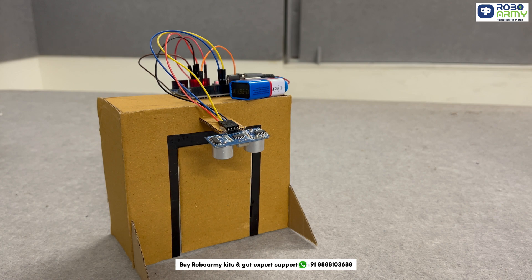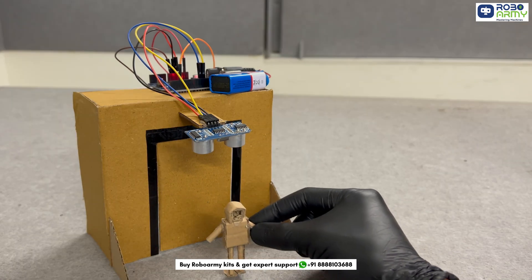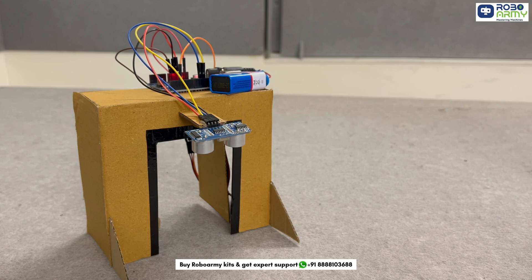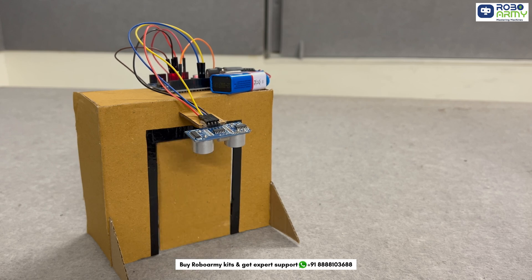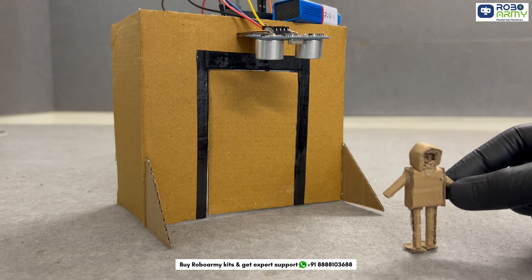Let's test it. When I step closer, boom! The door opens, and when I move away, it shuts automatically. Simple, efficient, and very smart.